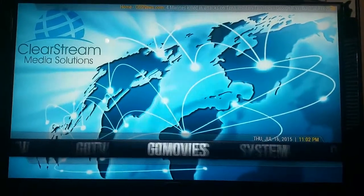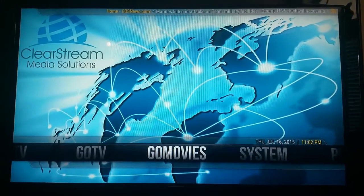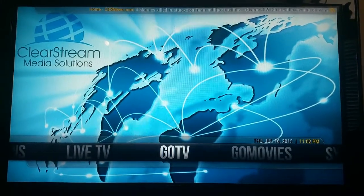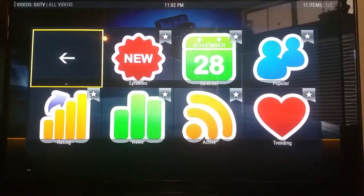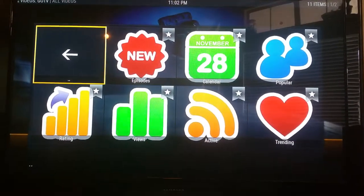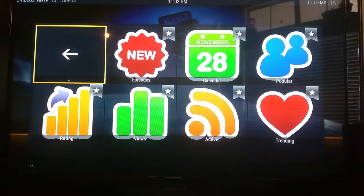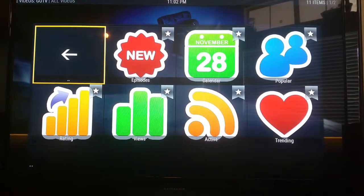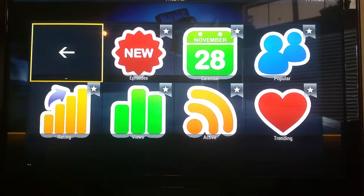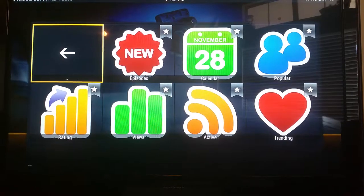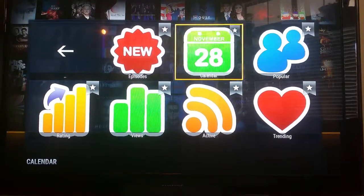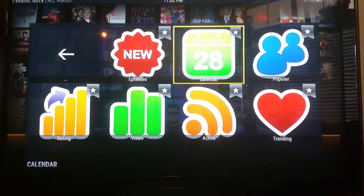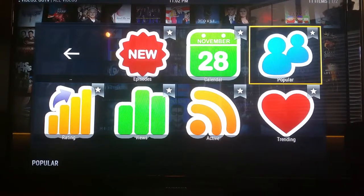Right now I want to go into Go TV. Go TV is basically the most popular add-on and application on our system for getting television series and television shows, old and new. I searched the other day and found Sanford and Son — I mean tons and tons of content.